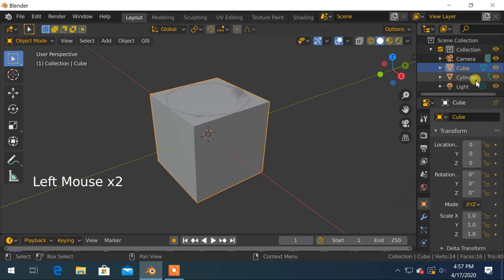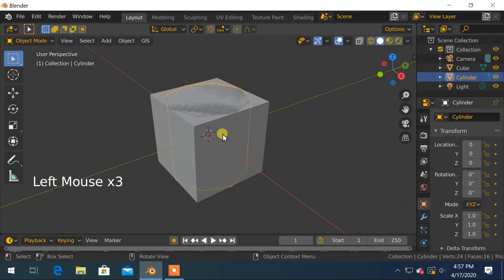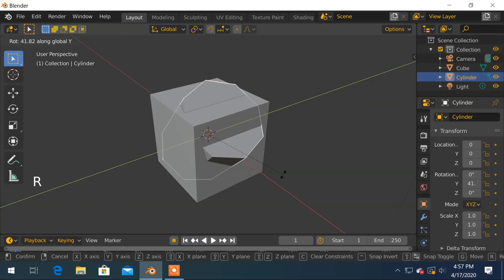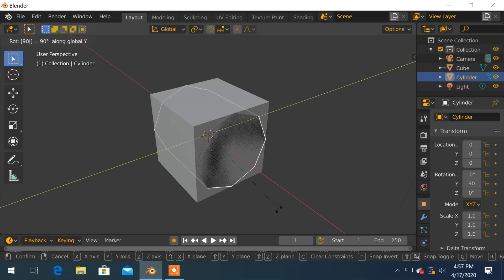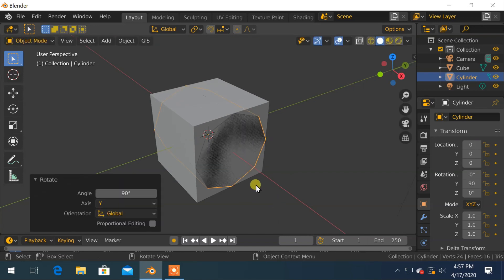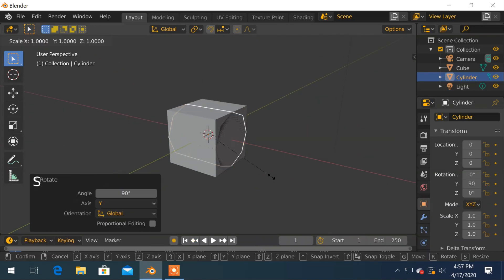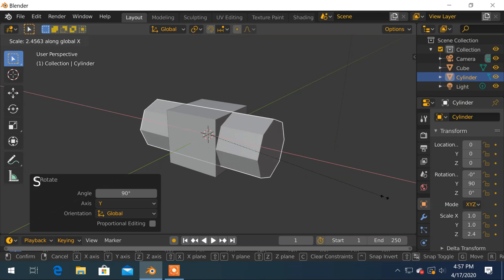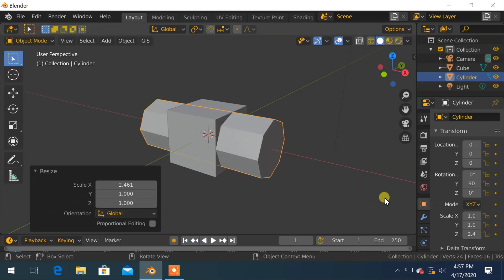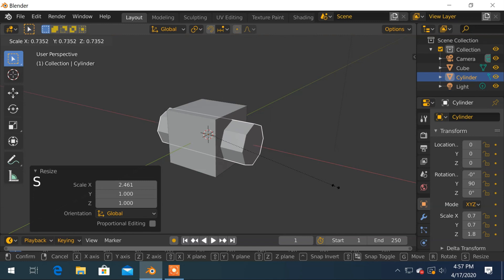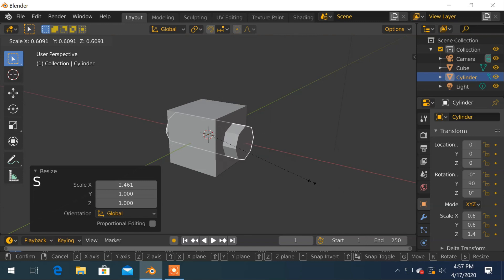Now, rotate the cylinder on Y axis by 90 degrees by pressing R, Y, 90 and hit enter. Scale the cylinder on X axis by pressing S, X and drag mouse outward. And again let's make it smaller by scaling on all axes by pressing S again and drag mouse inward.